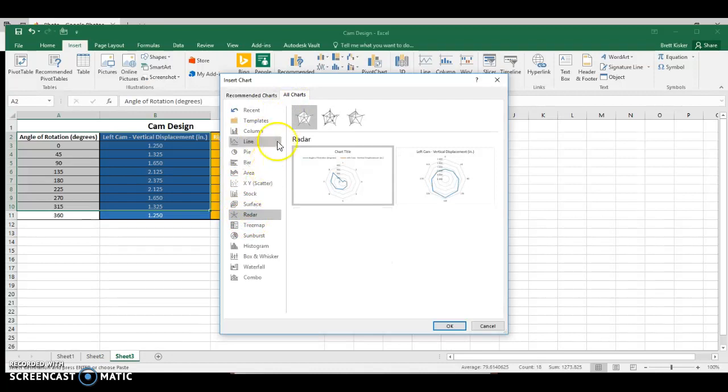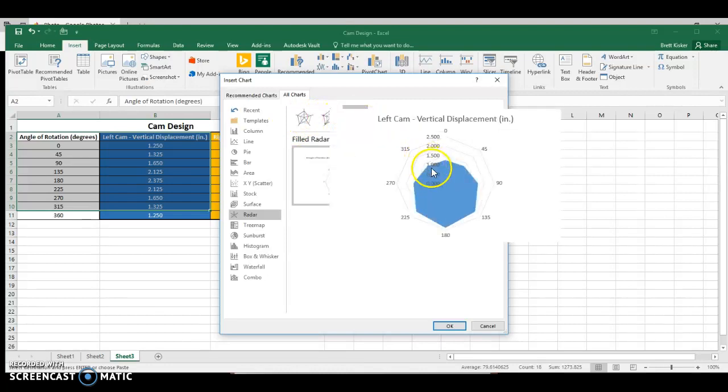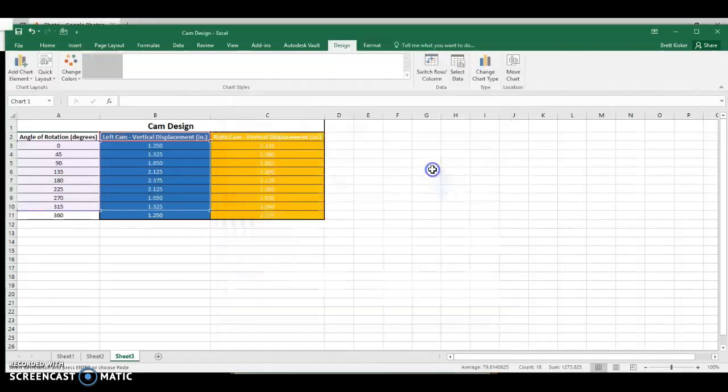I'm going to go to All Charts, and I'm going to scroll down until I see Radar. There's a couple of different options for me. I actually kind of like this one here because it fills it in for you as well. And then I'm just going to highlight this one here. This is the one I want. I'm going to double-click on it.